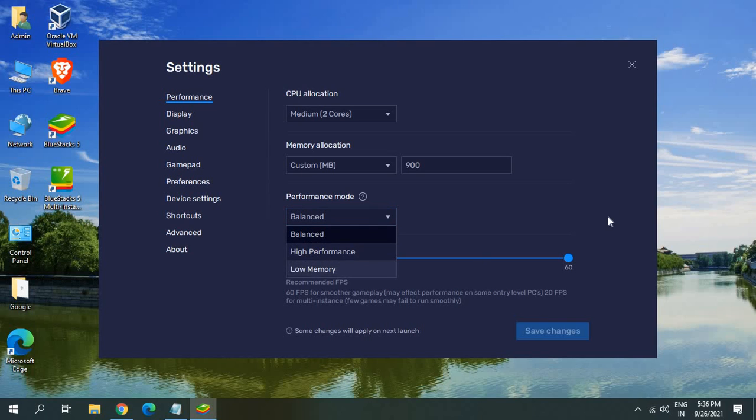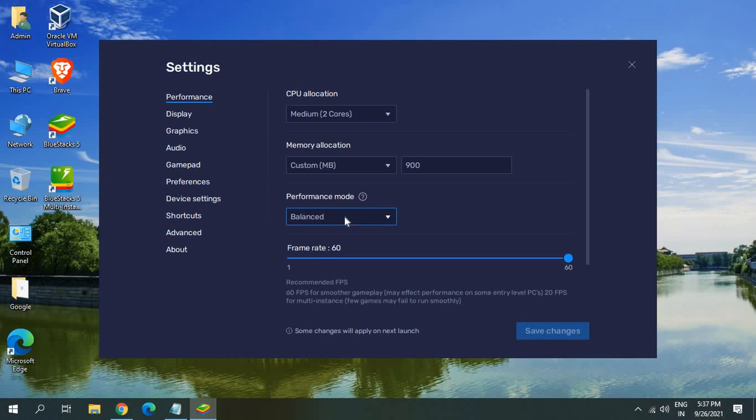You can select the performance mode from here and you can also select the frame rate. Currently it's only accepting 60. In your computer if you have higher or if you want it lesser you can change it from here. Once you're satisfied with the settings now in display...